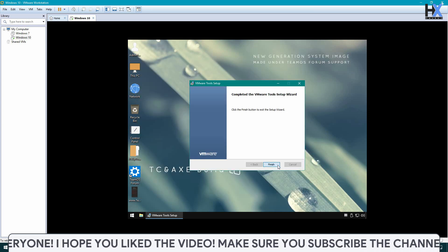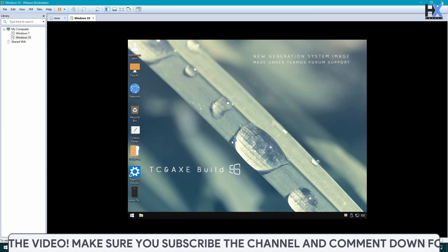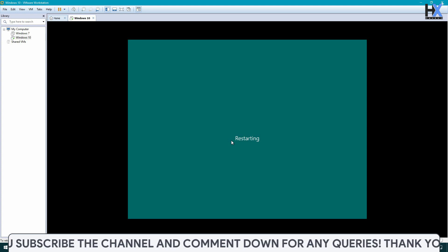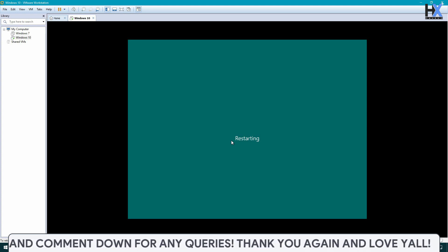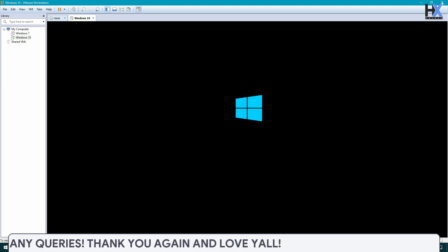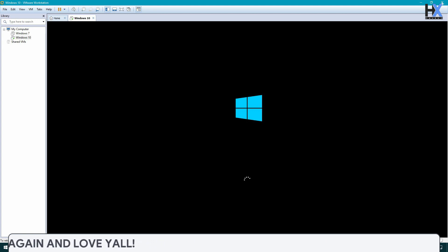Now you will see a restart button. Restart your PC or virtual machine, and then you can use this Windows for free and for lifetime.